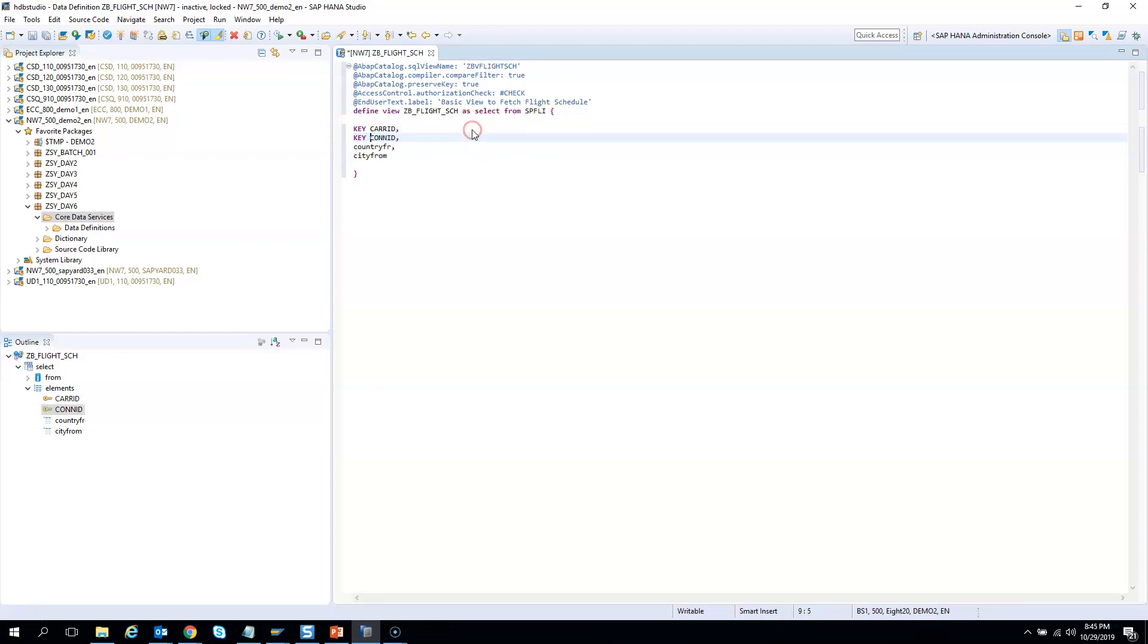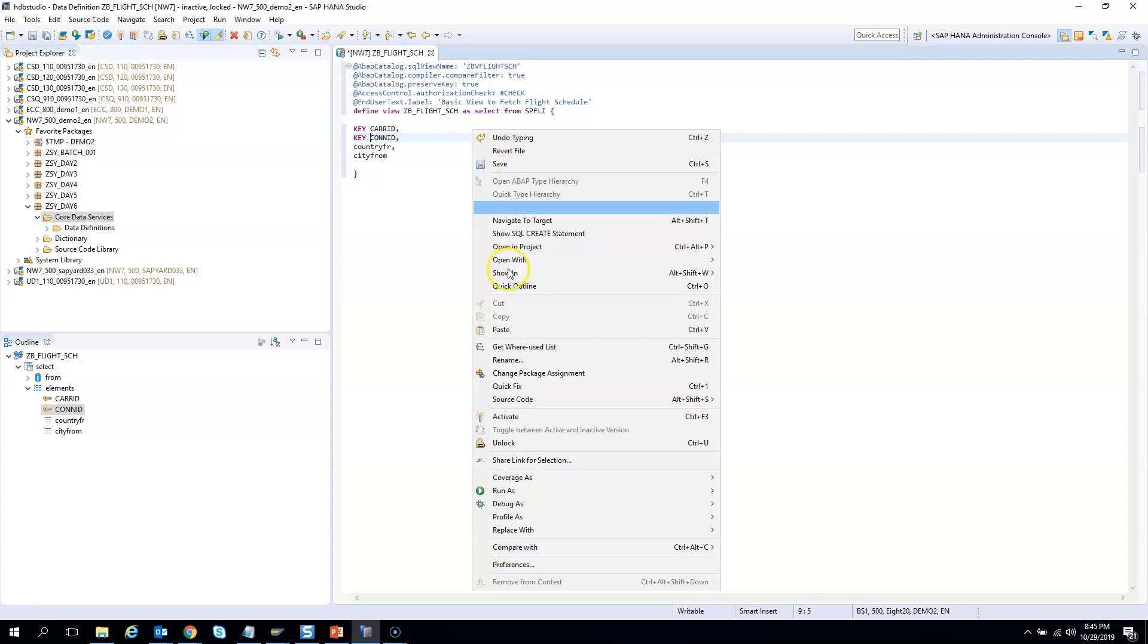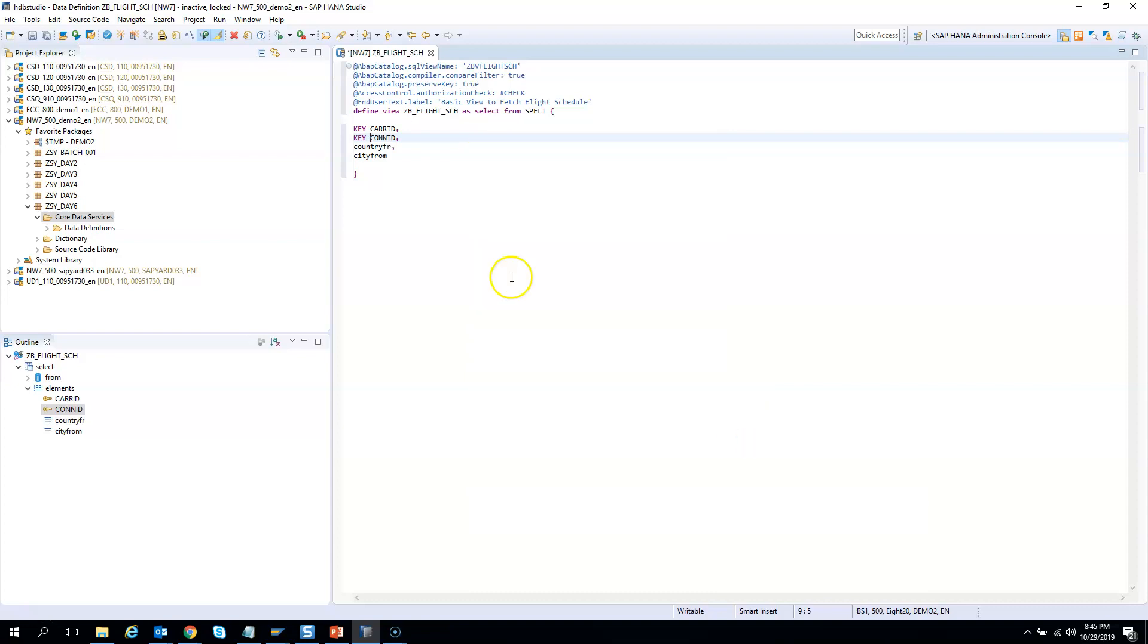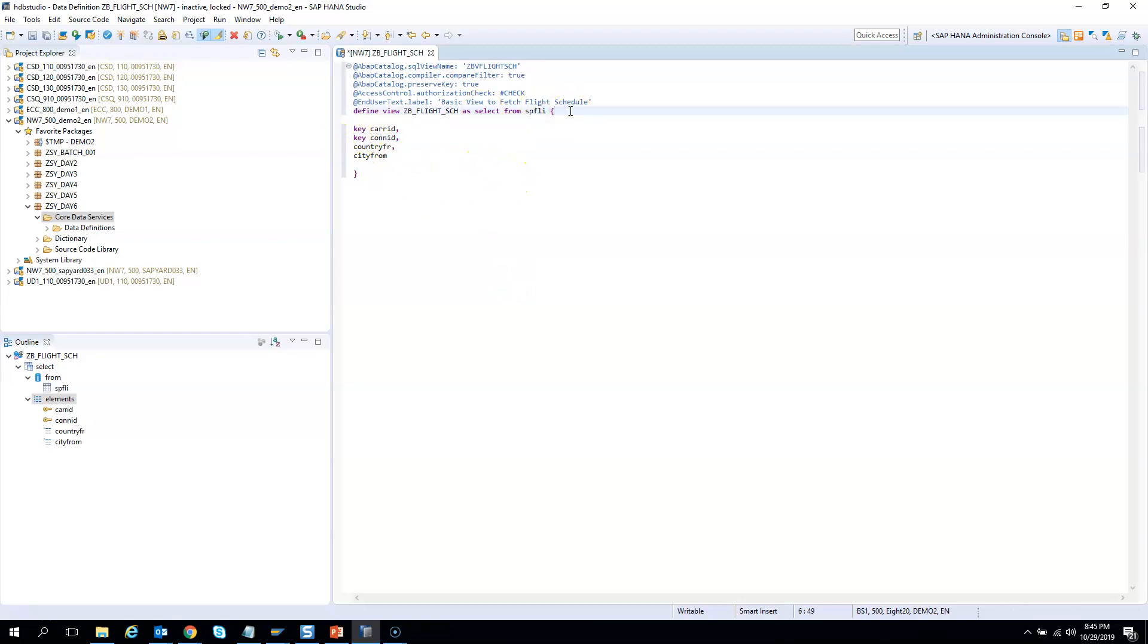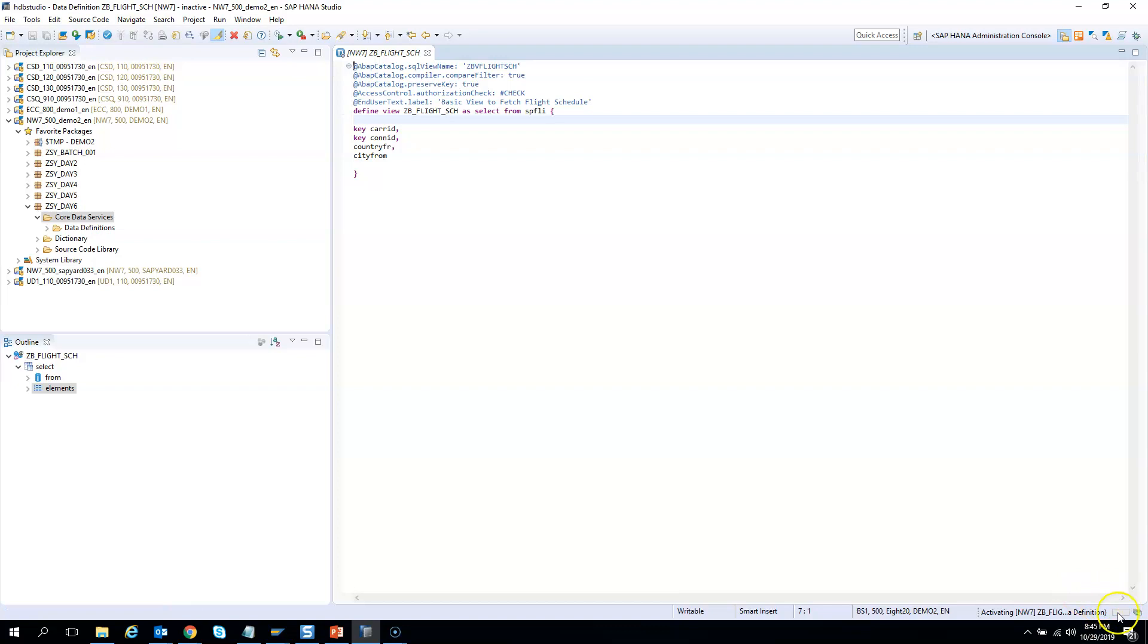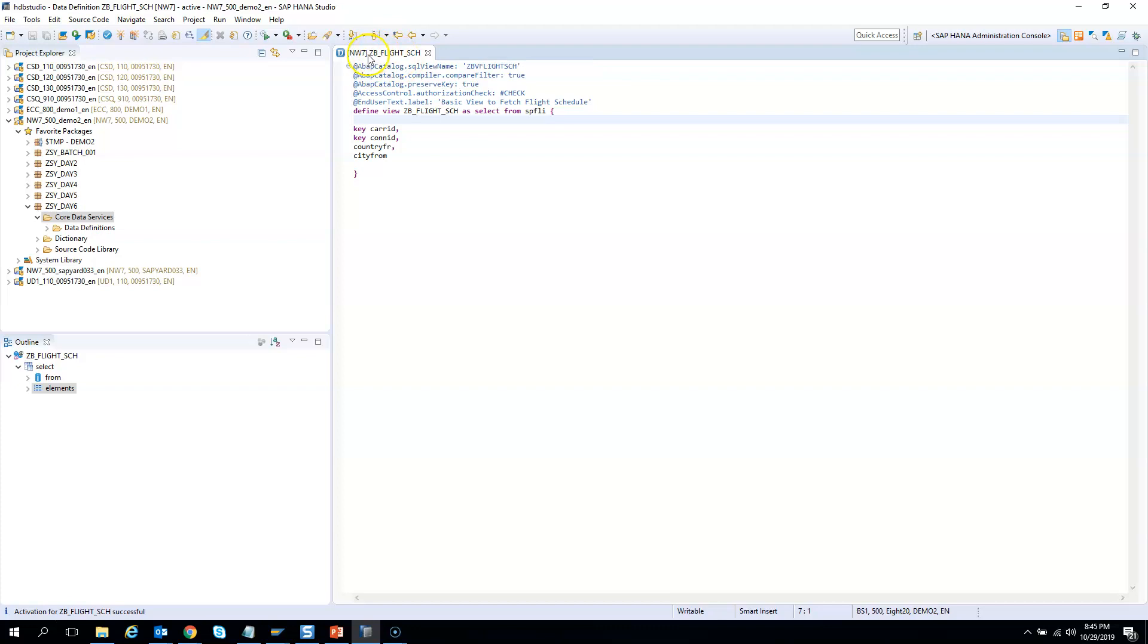And I can beautify it, means format it, using right-click, Source Code, and then Format. So it formats the code, you see the keywords have become lowercase now. And then I have to save or activate. So this will save it, check and save it, and then I can activate it. So if you see here it's getting activated in the lower right corner. So it got activated. So when it gets activated this name, ZB_FLIGHT_SCHEDULE, is no more italics.